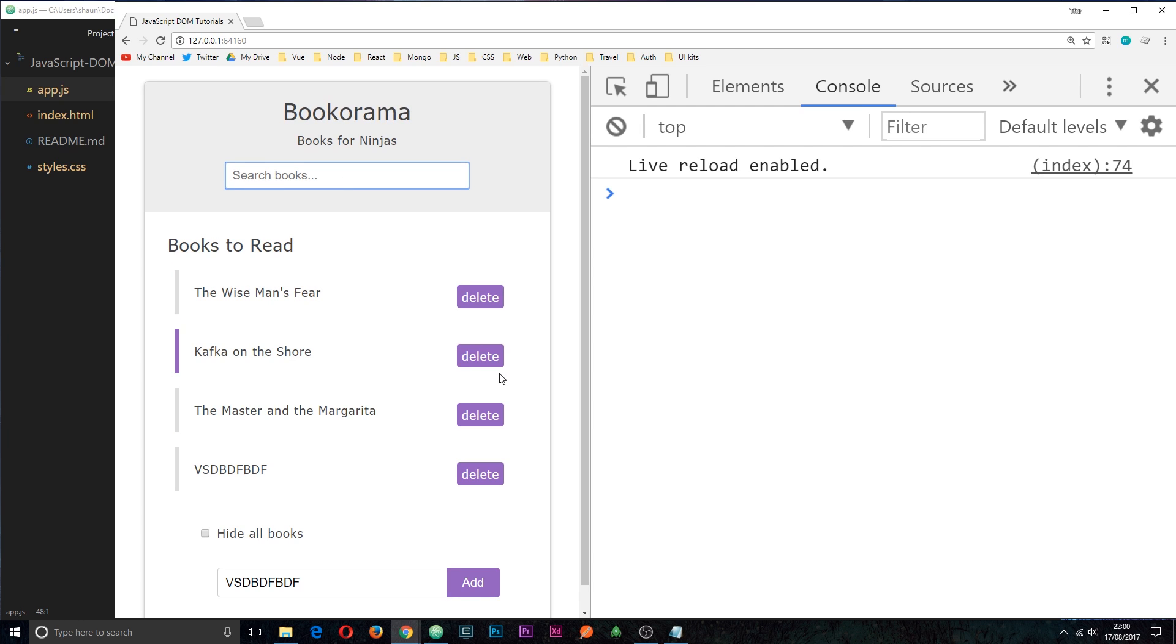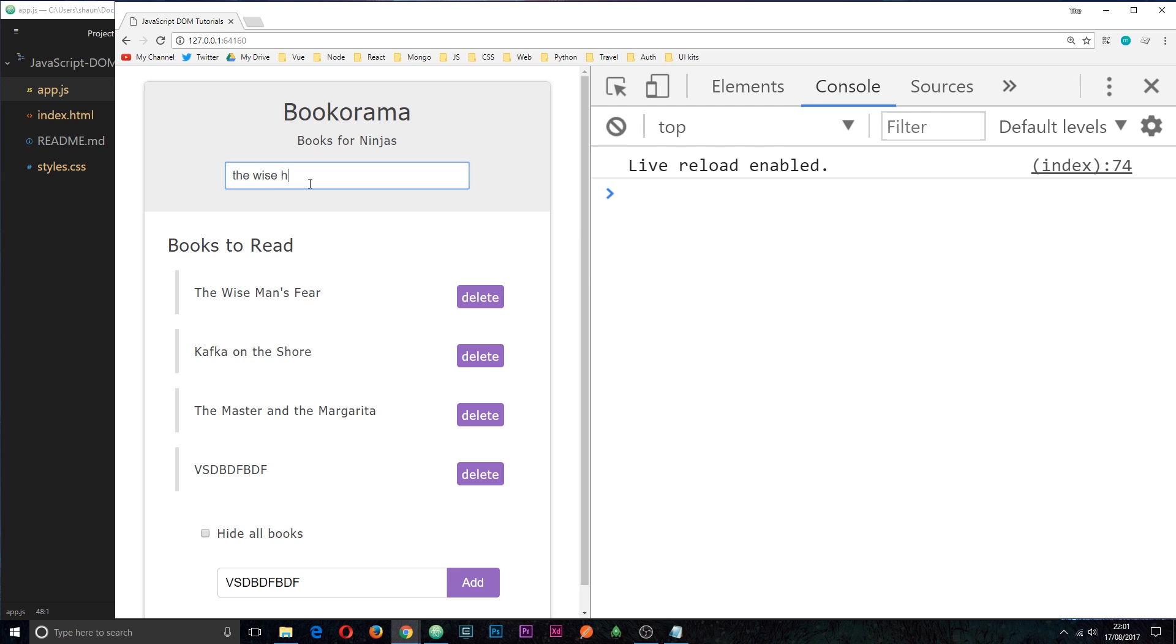So that when we type something in, for example, the wise man's fear, then it filters the books and only shows this one. So how are we going to do this? Well, we're going to do this by attaching an event listener to this input field right here. And this event is going to be the key up event. A key up event is when we click a key and then we release it. That release is the key up event.